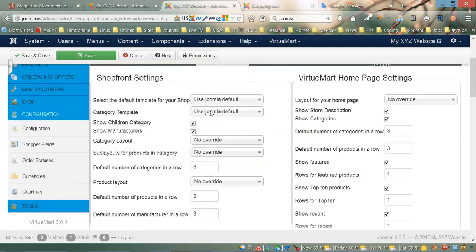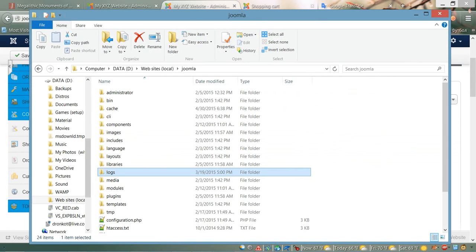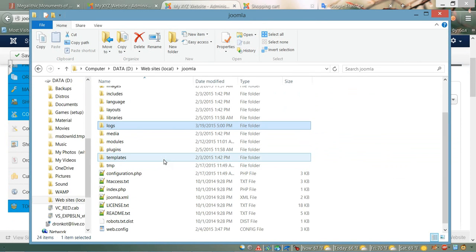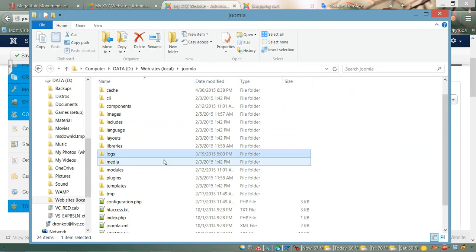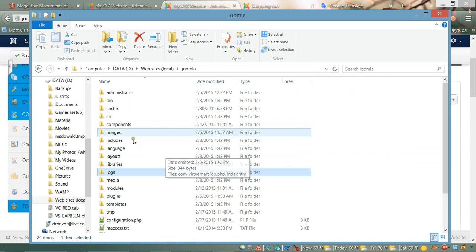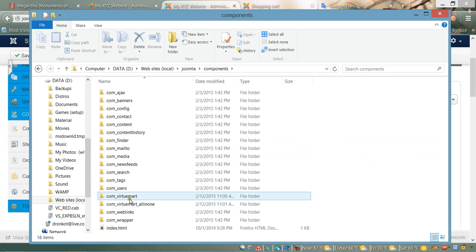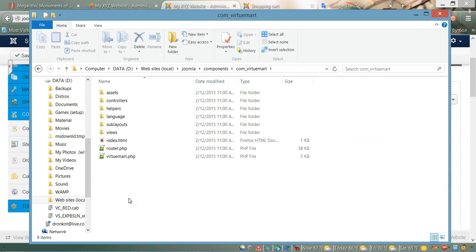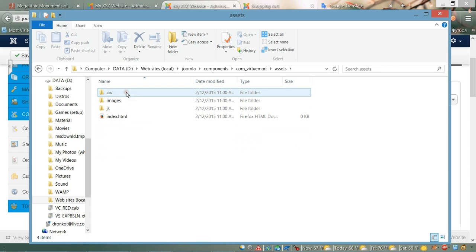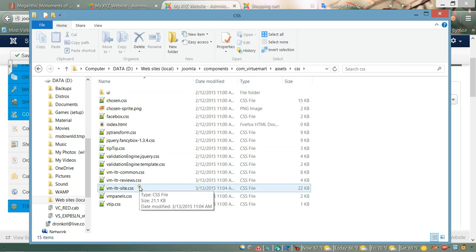In order to do this, we need to go to our root folder for Joomla, then go to the components folder, then com_virtuemart, then assets, then CSS.